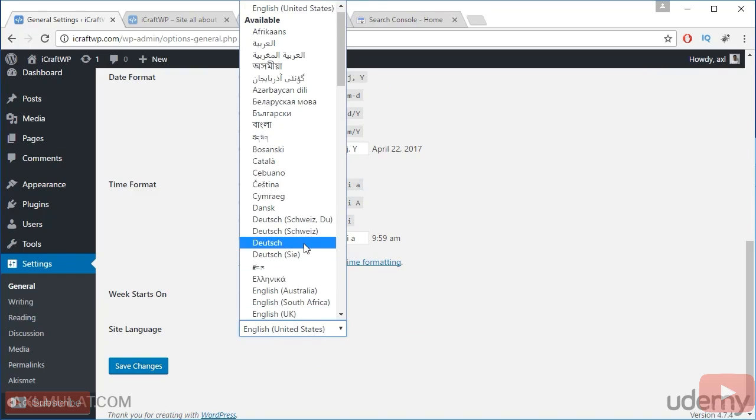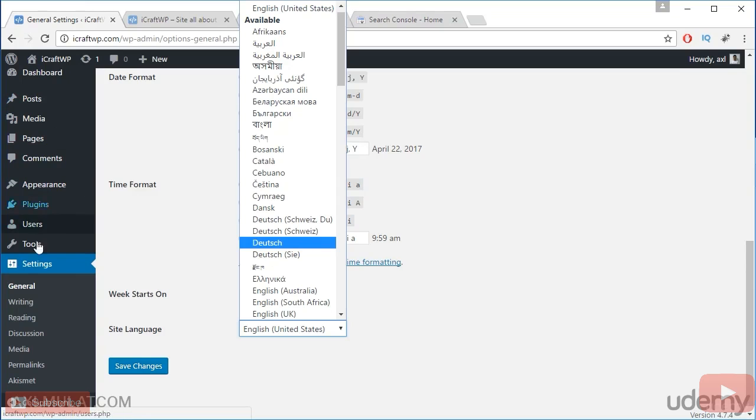This language, if you change this language, this function take effect in the admin area. If I change to Dutch, this text will be changed to Dutch language.